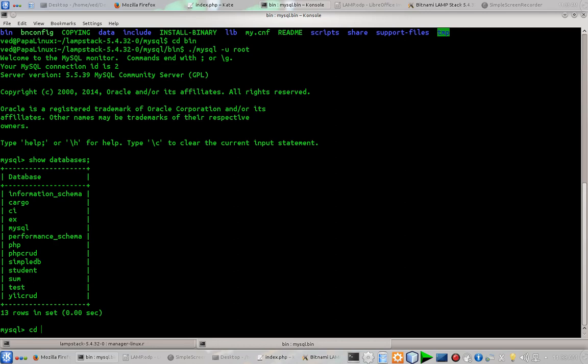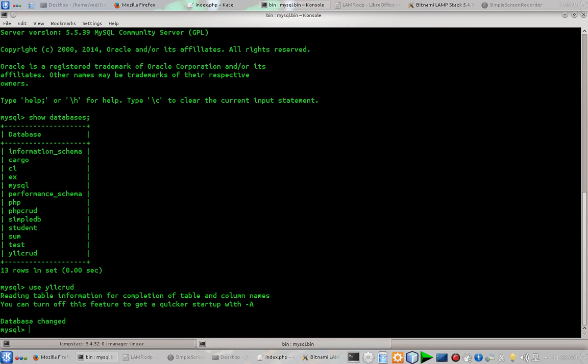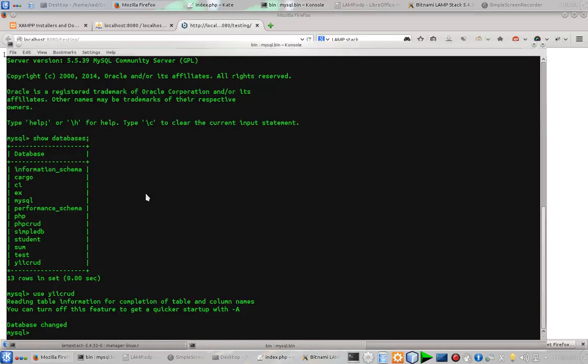Use mysql, and database is changed. Describe. Okay, so I think it's fine for now. So as you can see that each and everything is up and running.